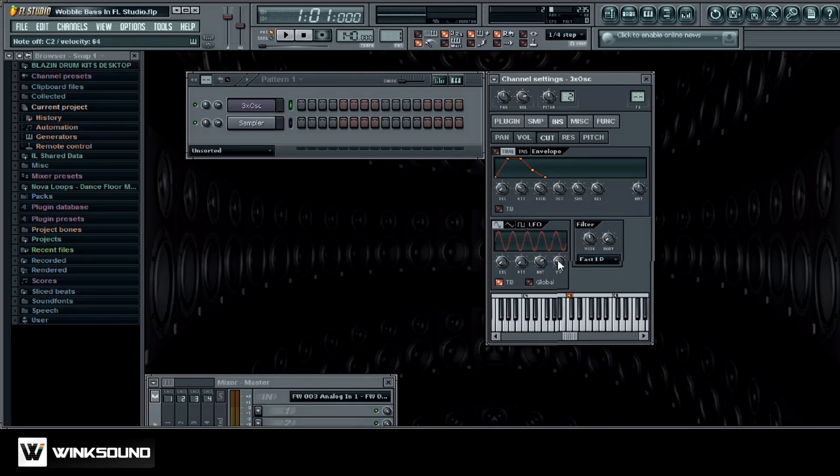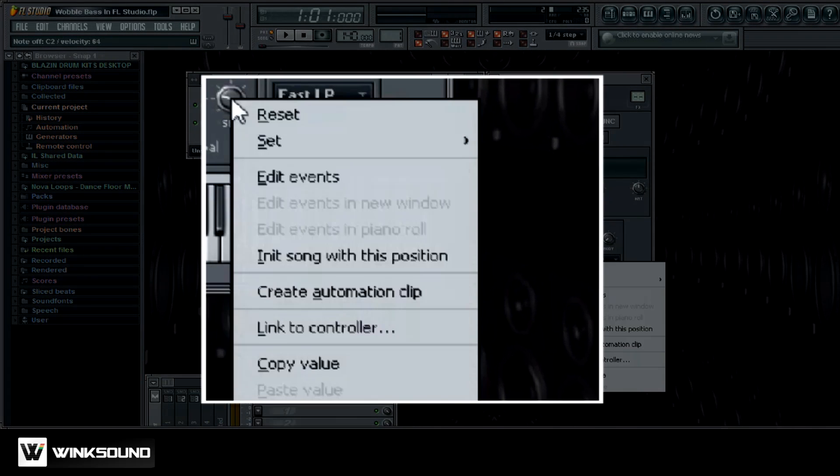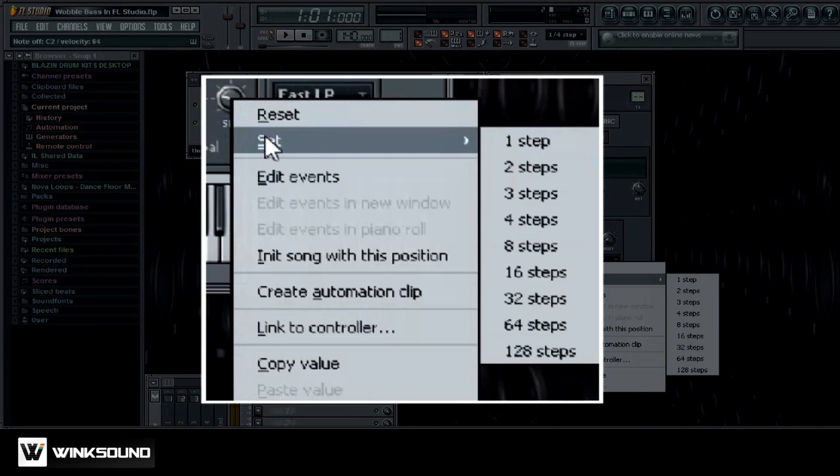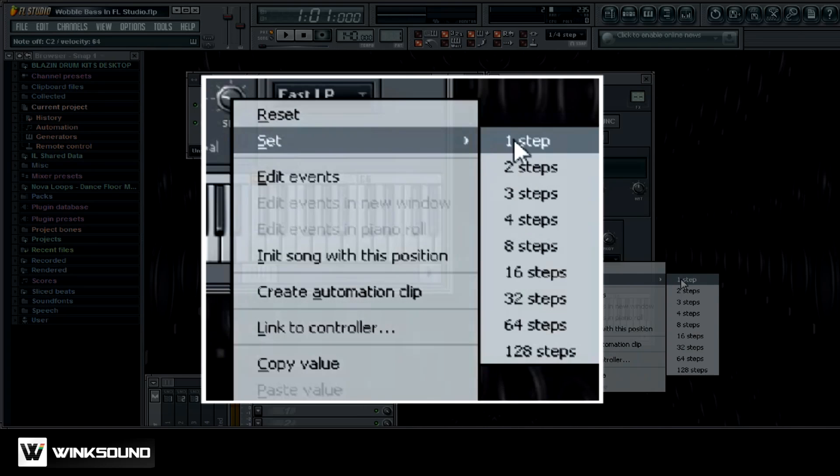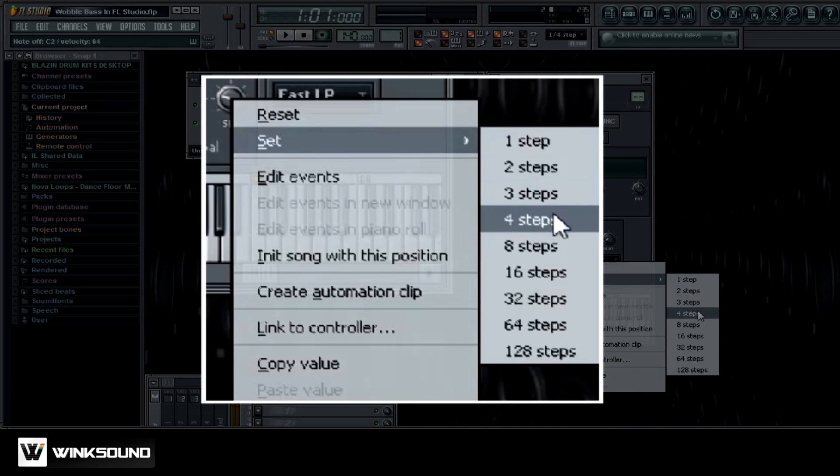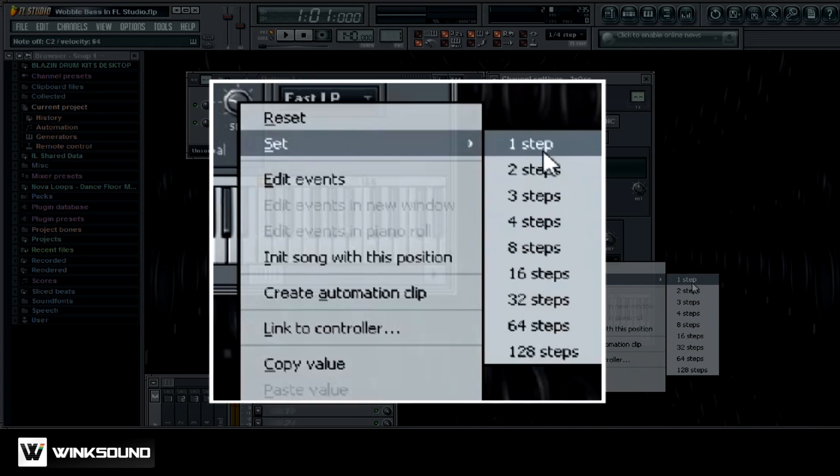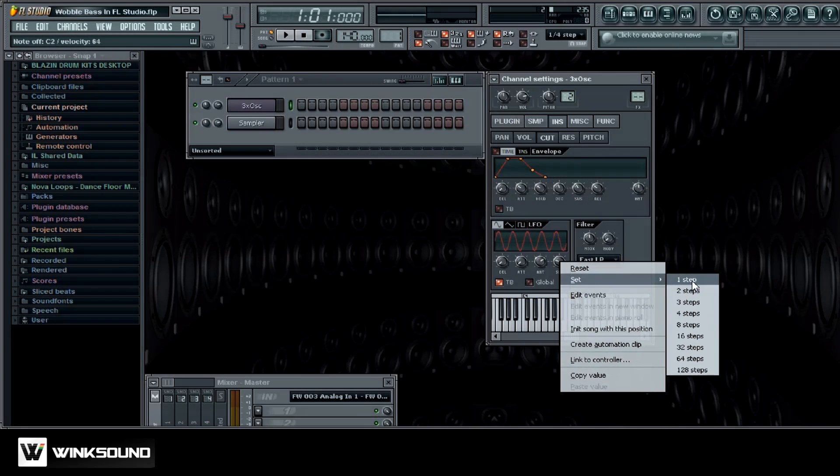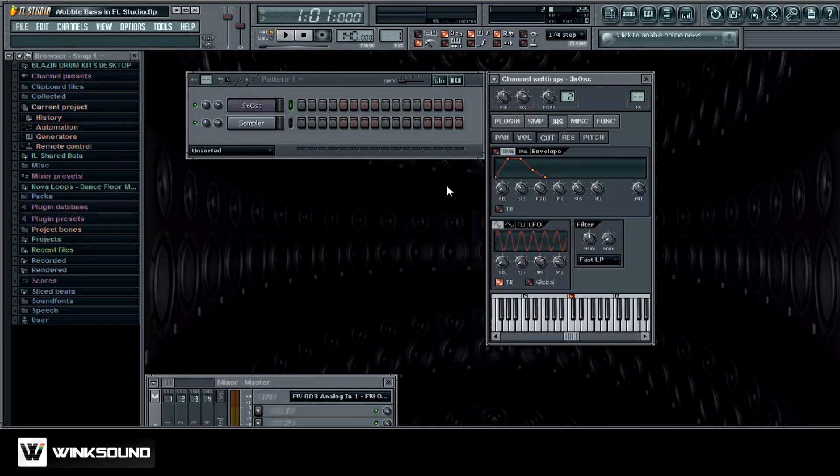One thing you can do is if you right click on speed and go right here to set, you can do it by the steps so you can go one, two, three, and four, and so on. So we'll just do one step right there, and then I'll hit the keys.